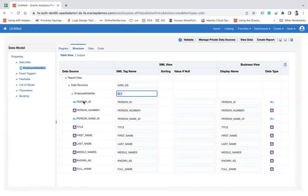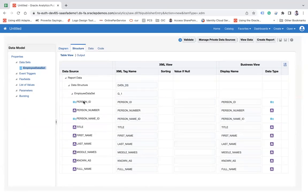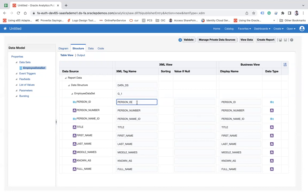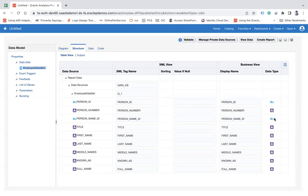So these are the column names of your, these are the columns coming from the table column name. These are the XML tag name. These are the display name. If you would like to change, you can change it. And it represents the type of data.